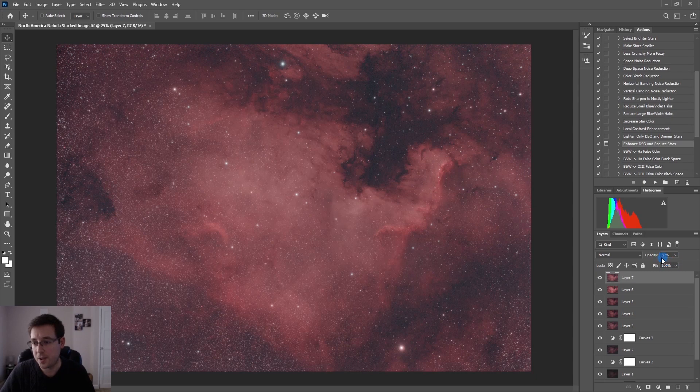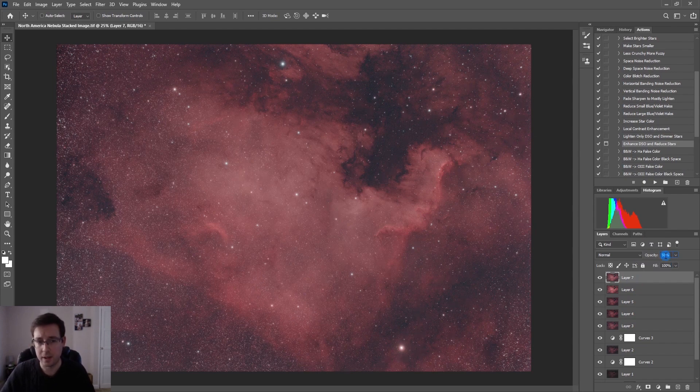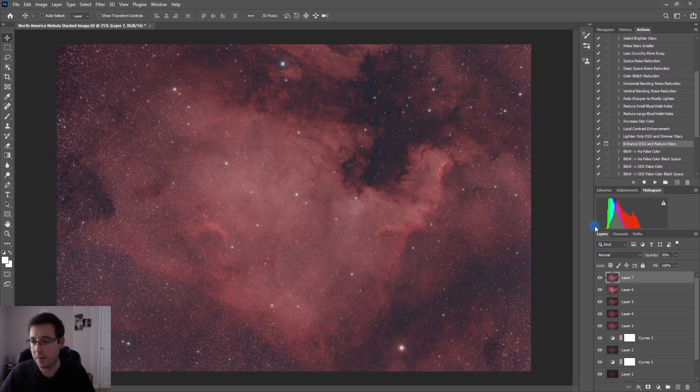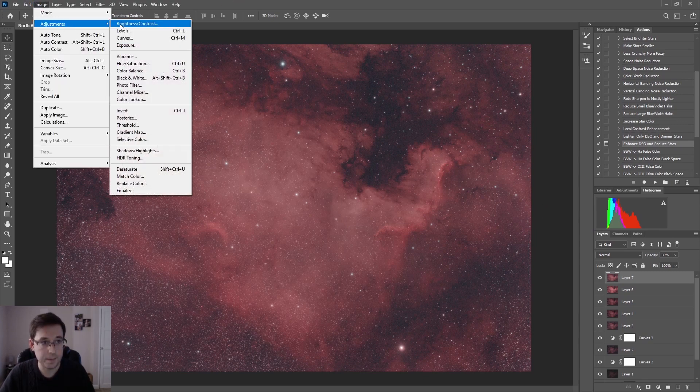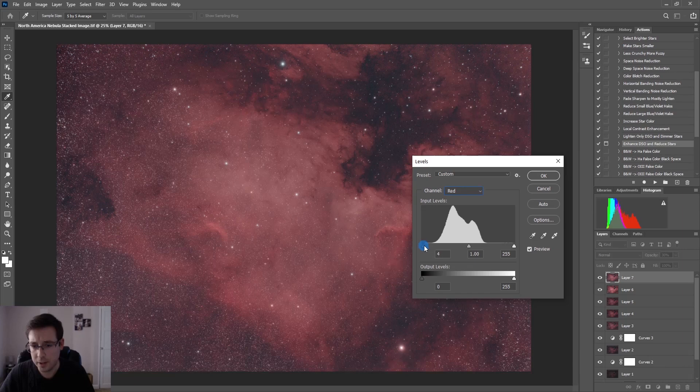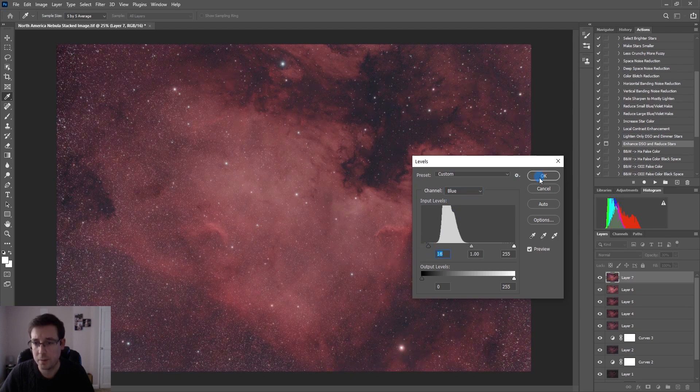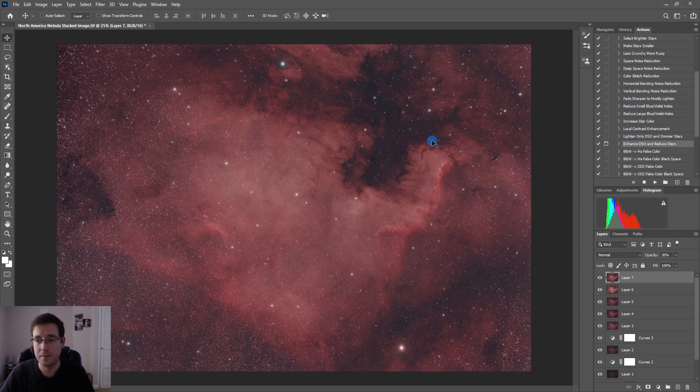I'm going to turn the opacity of that down to 50% and the opacity is really important. A lot of the time you can really stretch the data but then just bring the opacity back down and it doesn't ruin your image although this is looking a bit too ridiculous if I'm being honest so I'll just leave this at 30. And of course check the levels now that I've done that so I can bring the red into about there, the green can come in a bit, and so can the blue.